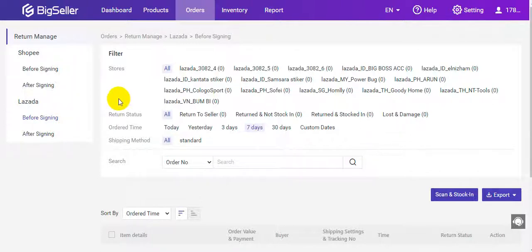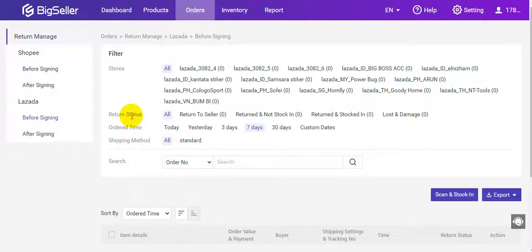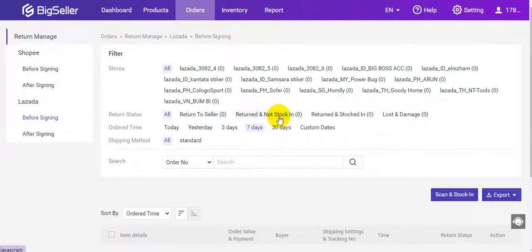Here you can filter the orders by store, return status, order time, and shipping method. There are four return statuses. Return to Salon means the package is in returning.